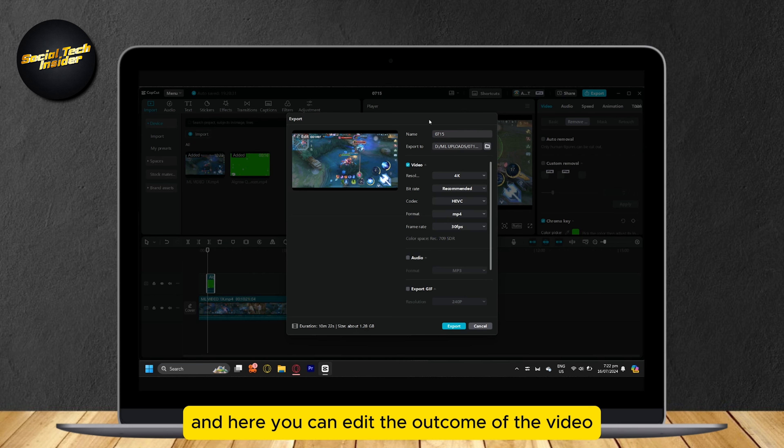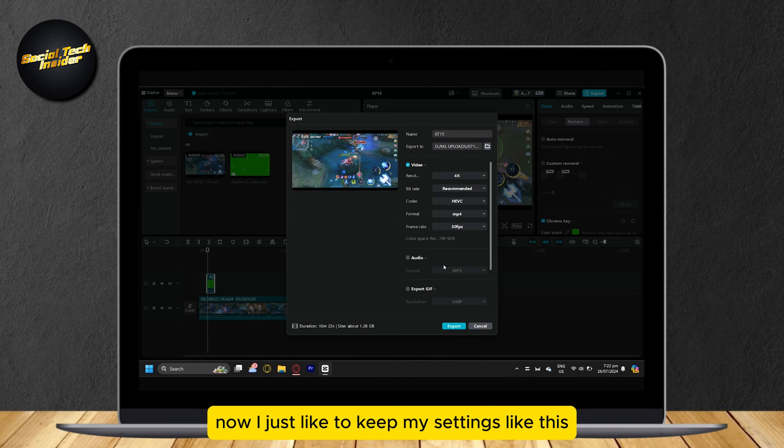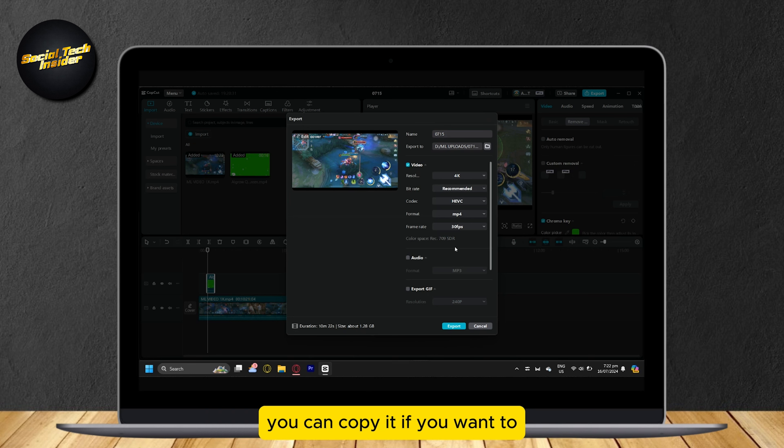you can edit the outcome of the video: resolution, bitrate, codec, format, and frame rate. Now, I like to keep my settings like this. You can copy it if you want to.